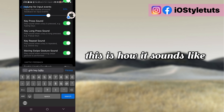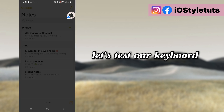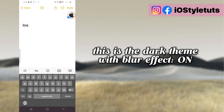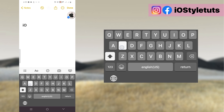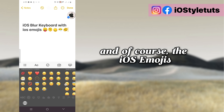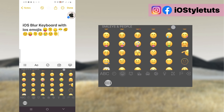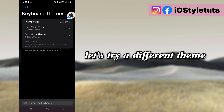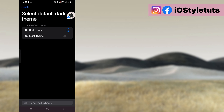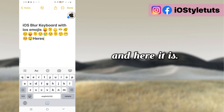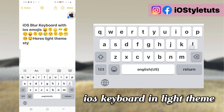Let's test our keyboard. I'm using this iOS Notes app — you can get the iOS Notes app by watching our tutorial. This is the dark theme with blur effect on, and of course the iOS emojis. Let's try a different theme — and also turn off the blur effect. And here it is: iOS keyboard in light theme.